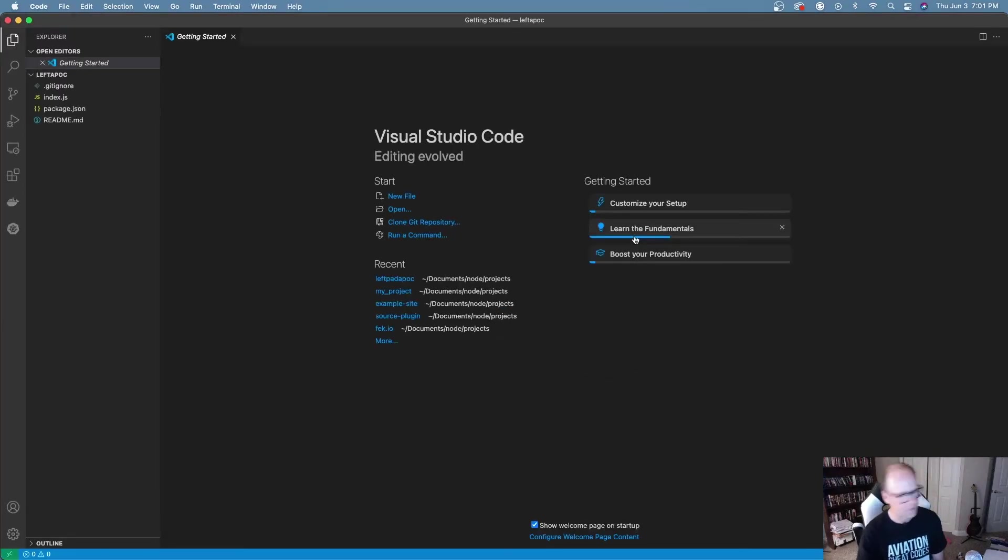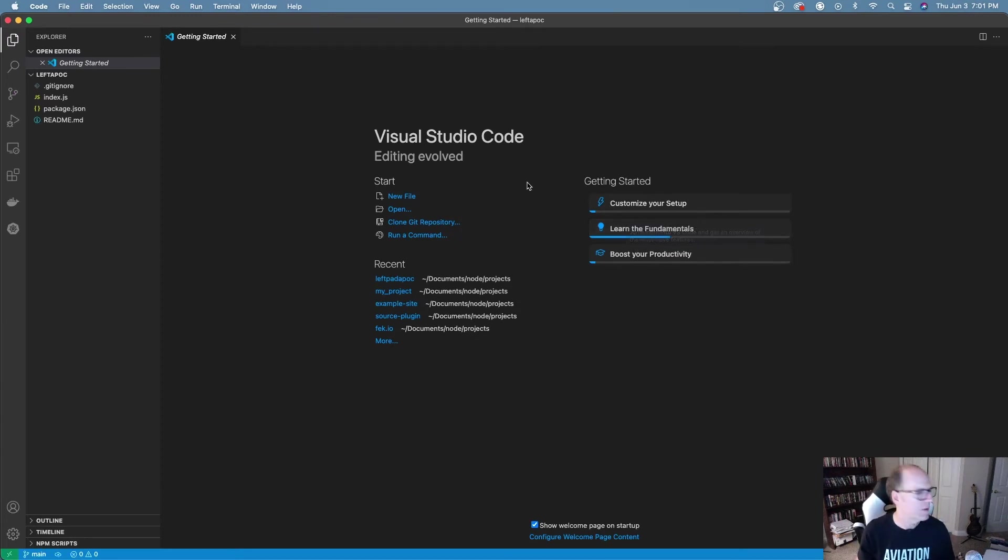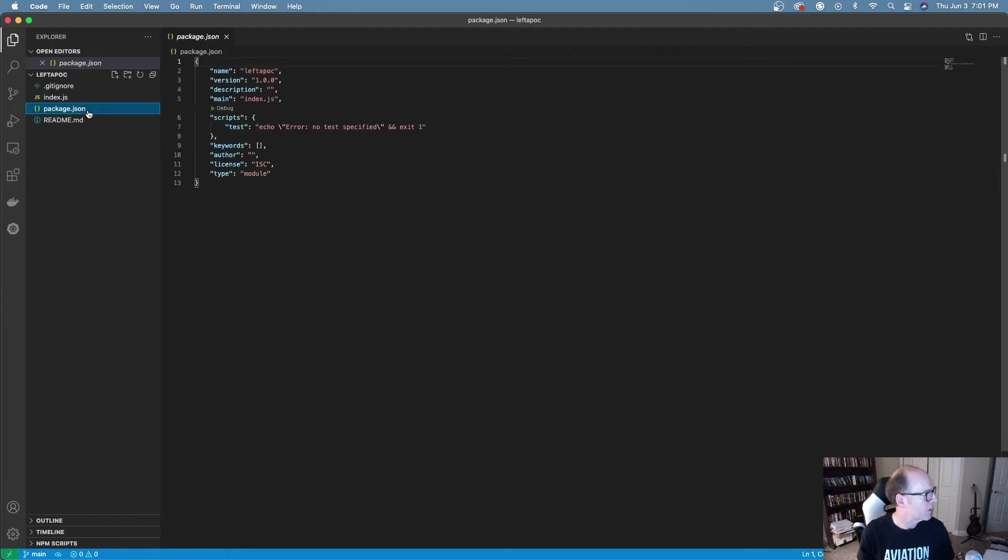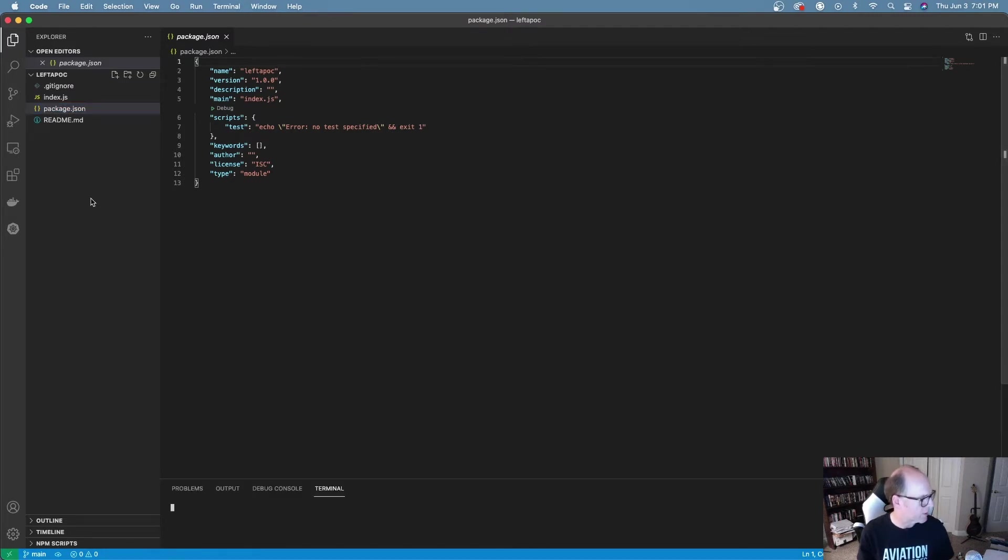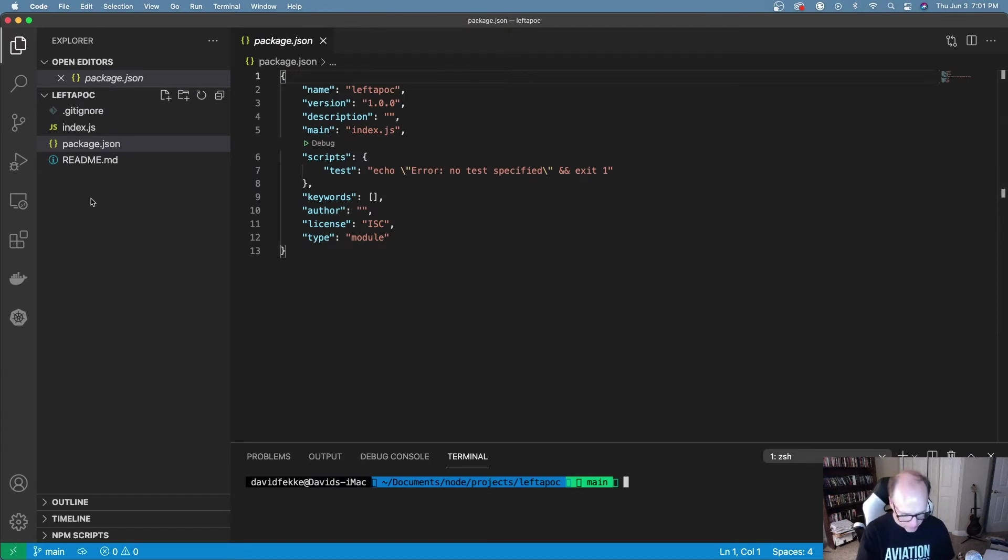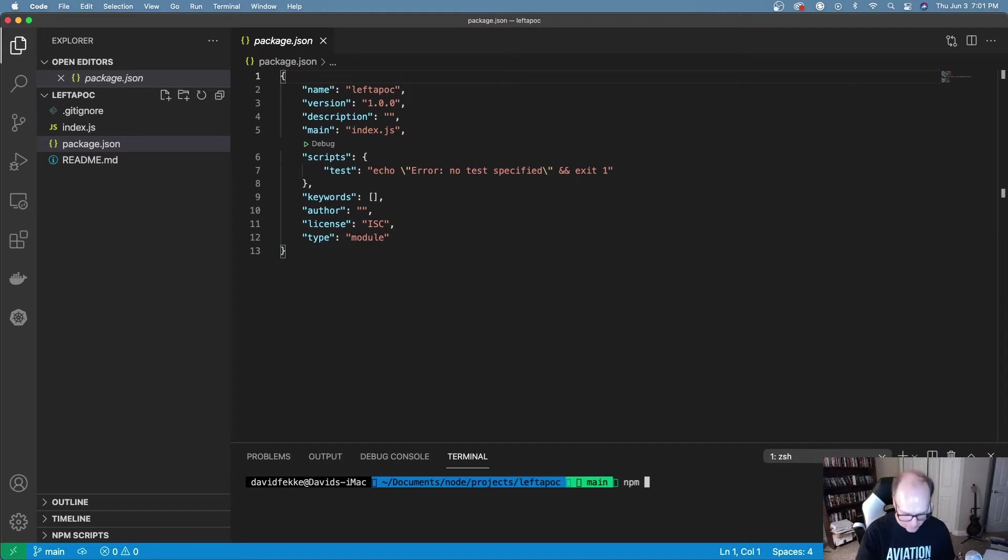Visual Studio Code blew up on me so let's try that again. Okay that's better. Now we can see I have a blank file here and I have a project. I'm going to open up the terminal, let me blow this up a little bit so it's easier to read.